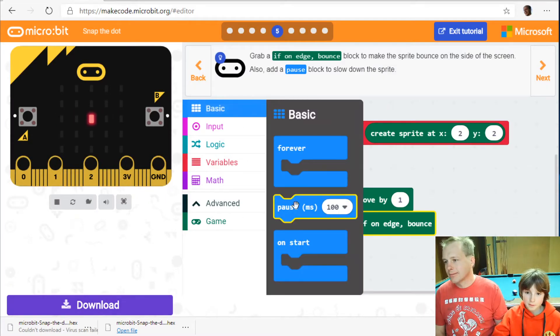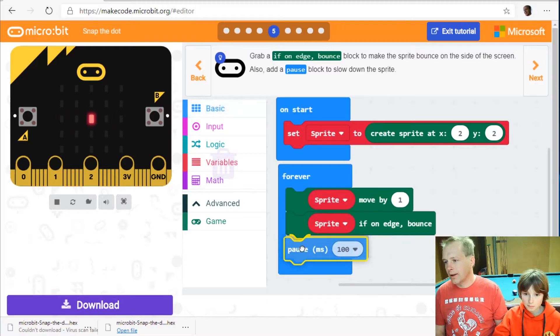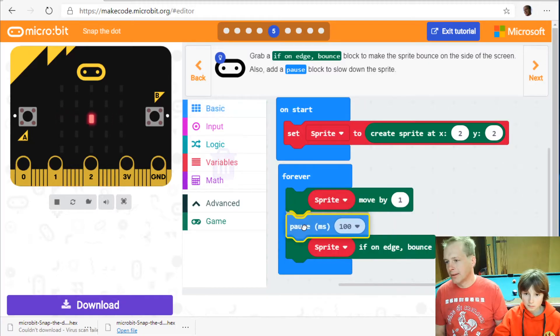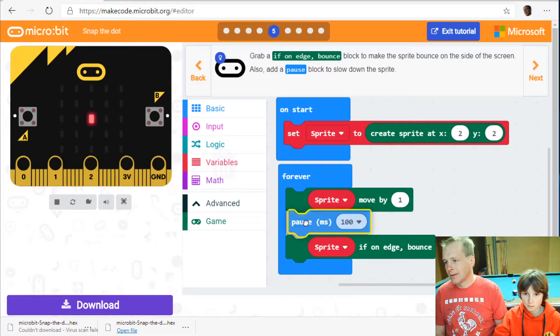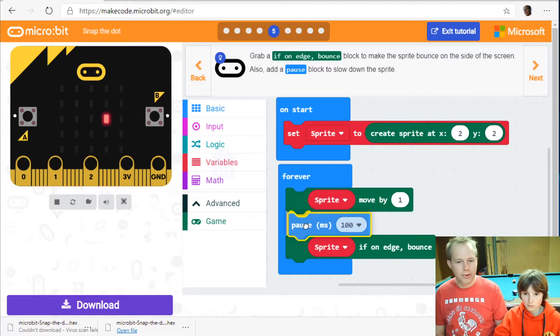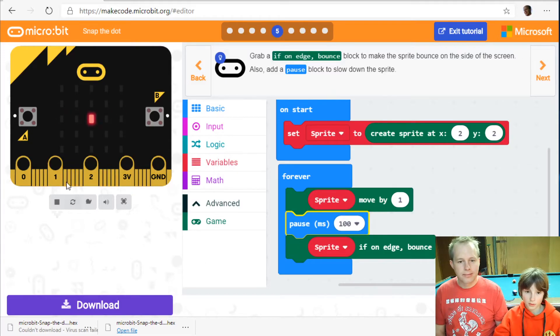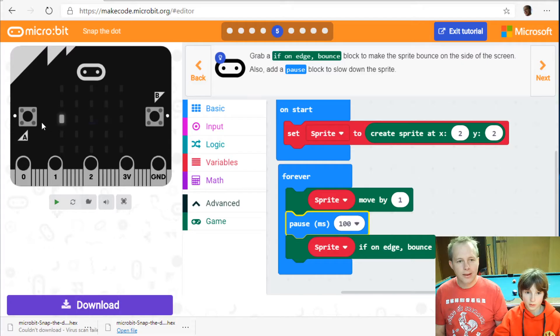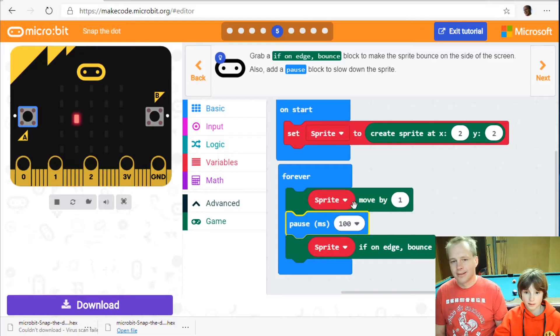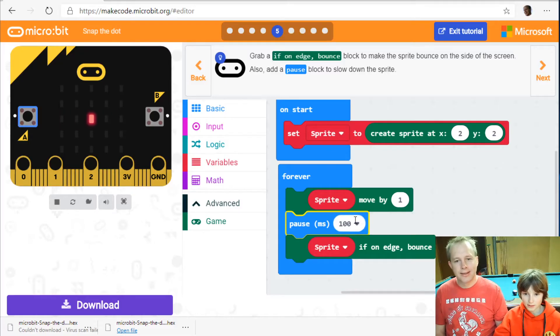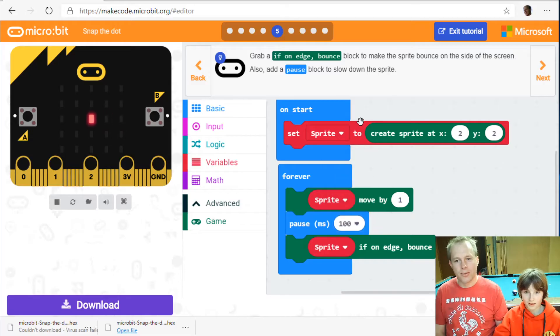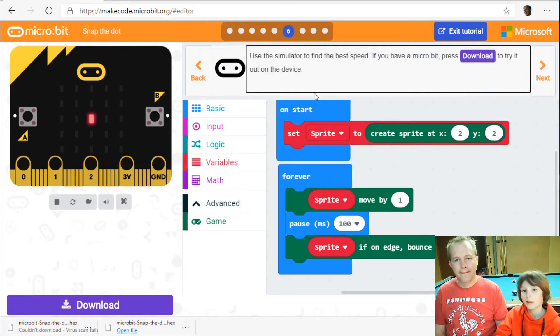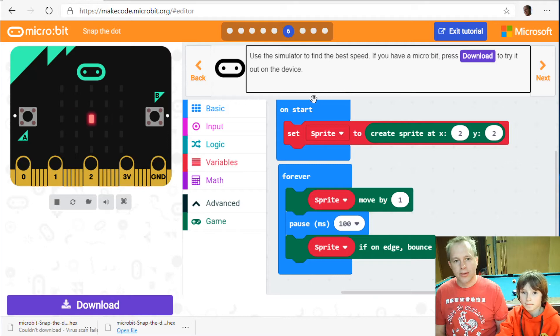Pause. 100. Where do you want to put it? You have to put it somewhere in the loop. I think I put it in the forever. Well that's easy. Well we'll see. Yeah we'll see. Let's keep it at 100 and we'll see. We'll adjust it.